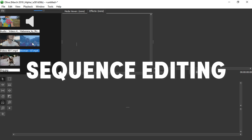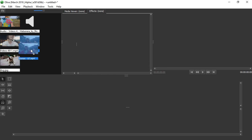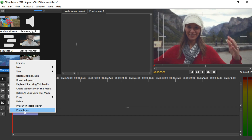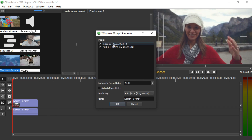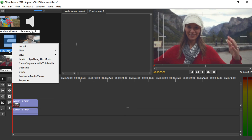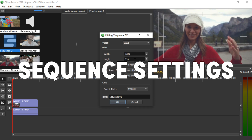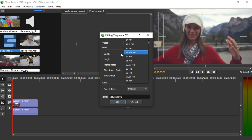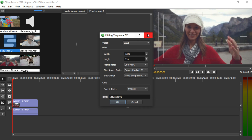You can start by simply dragging these clips from the project area into the timeline down here. Once you release, a new sequence is created based on the clip that you drag in. If you right-click on the clip and go to Properties, you can see this is 1280 by 720 at 23 frames per second. And if you right-click on the sequence and go to Properties, you can see the same values except the frame rate is different — so it might be a smart choice to double check here.